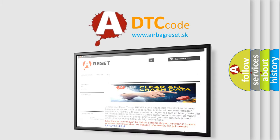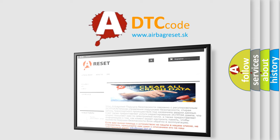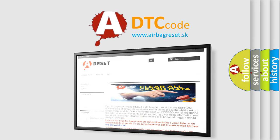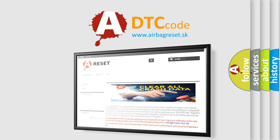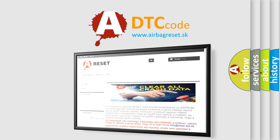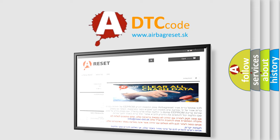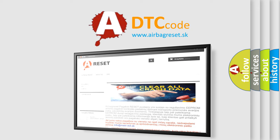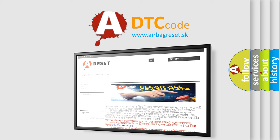The Airbag Reset website aims to provide information in 52 languages. Thank you for your attention and stay tuned for the next video.